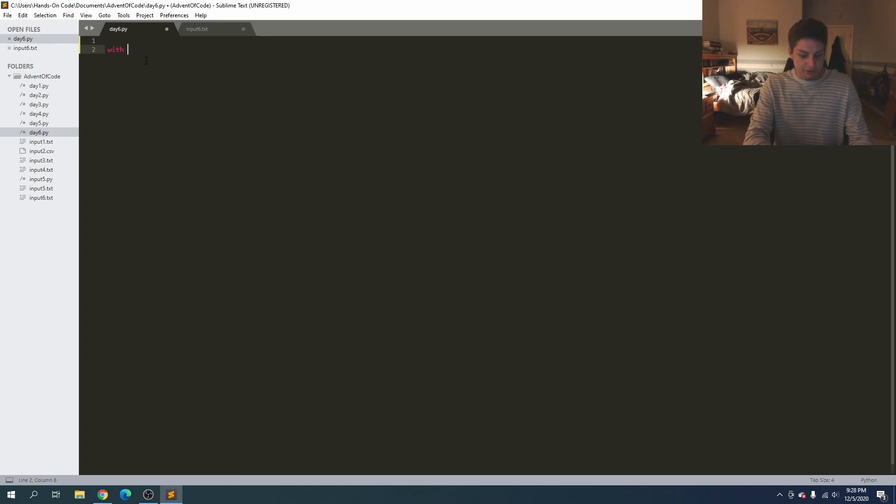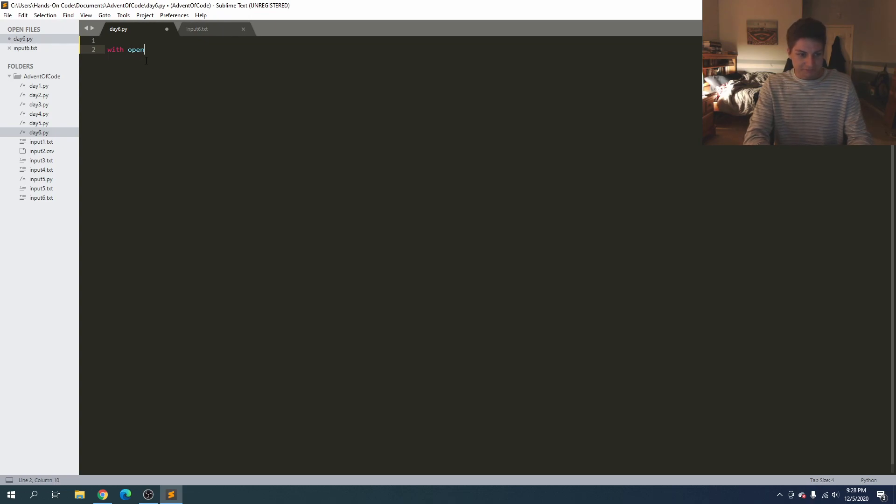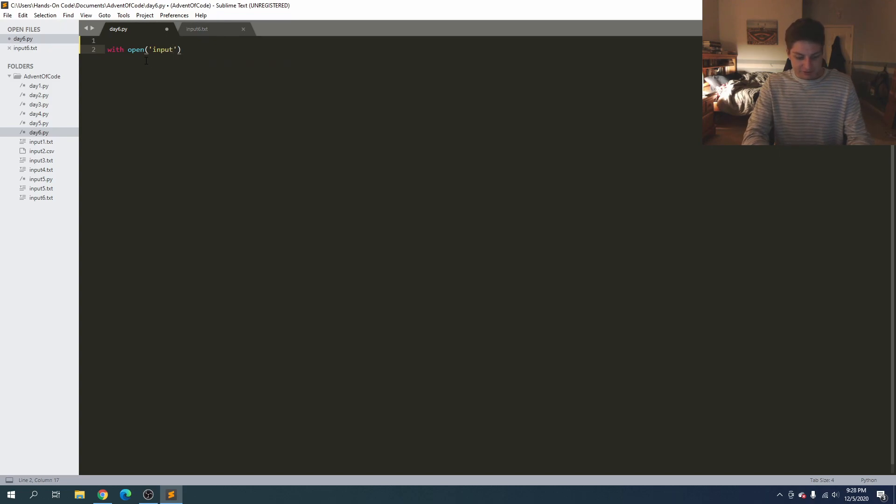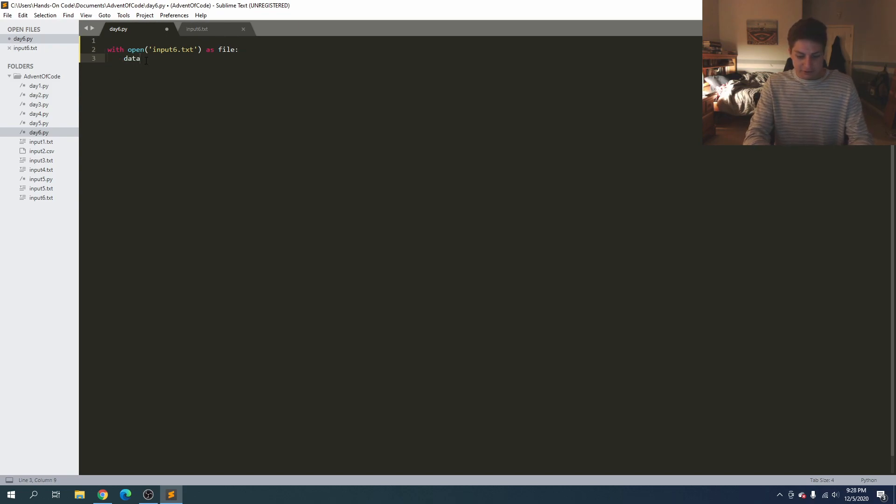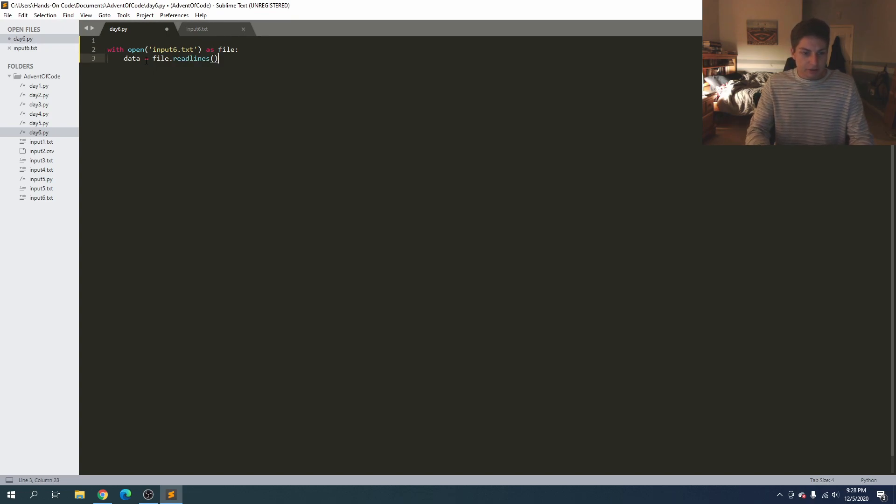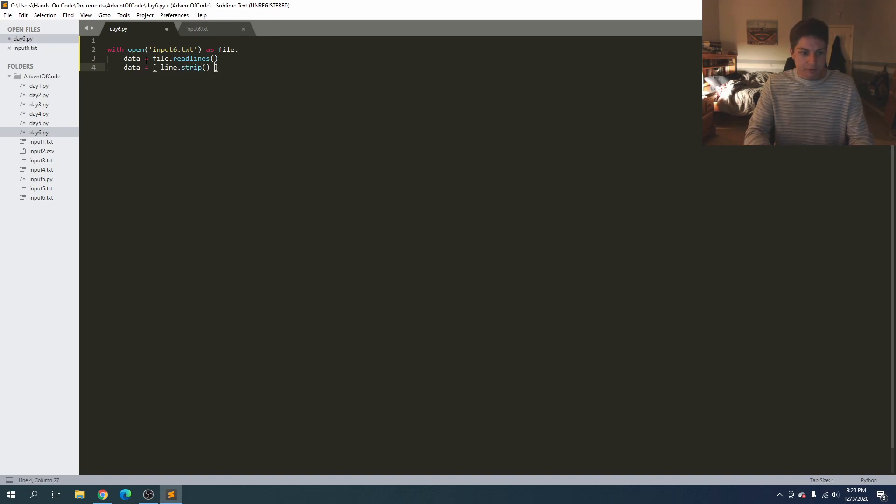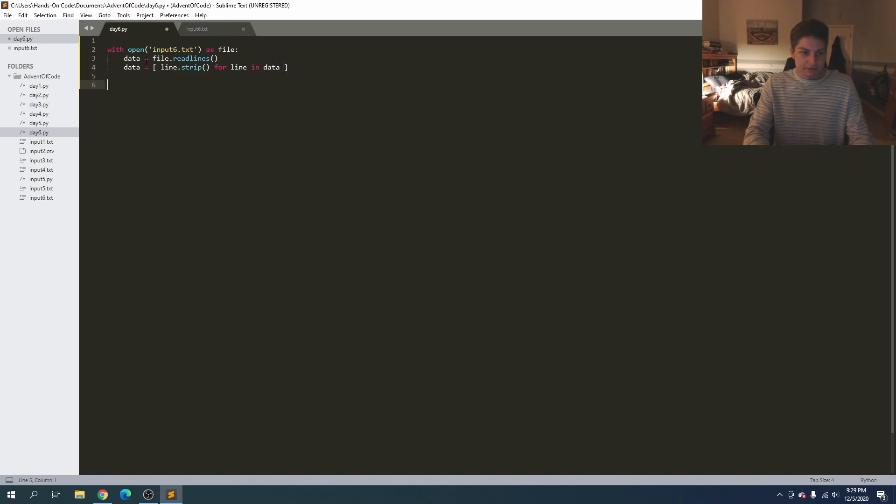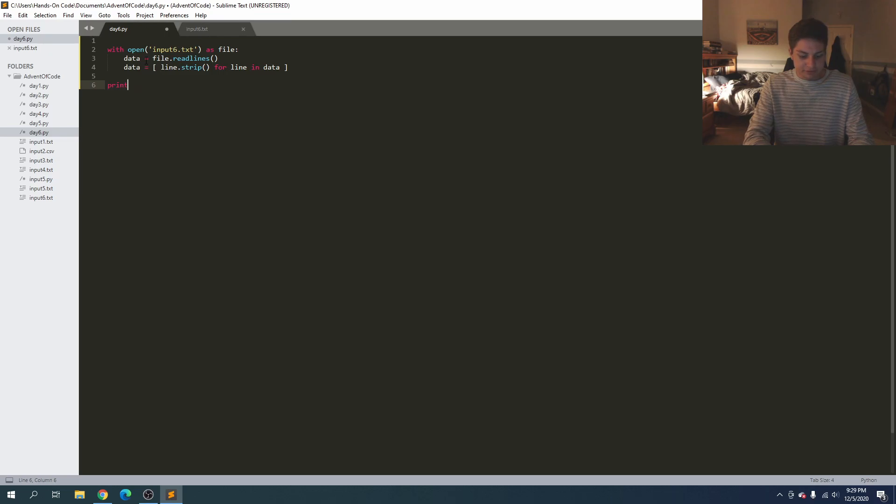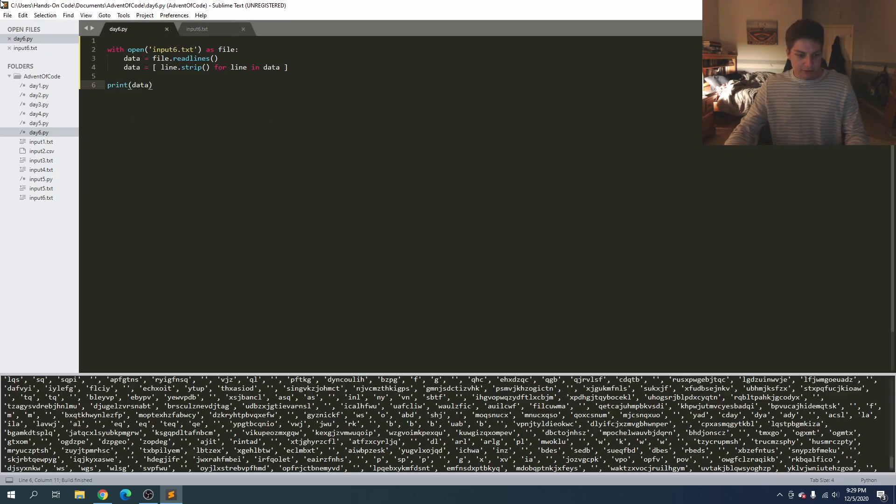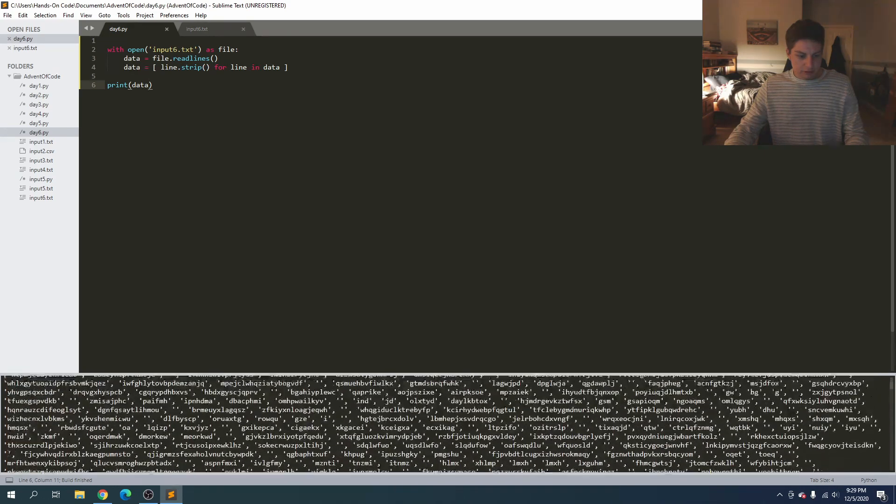So if we go ahead and paste that in there, let's go ahead and get started. So let's read in with open input 6 txt as file and we'll see data is equal to file dot read lines and then data is equal to line dot strip for line in data, okay that's good to go. So if we print data then it should look good. Perfect.